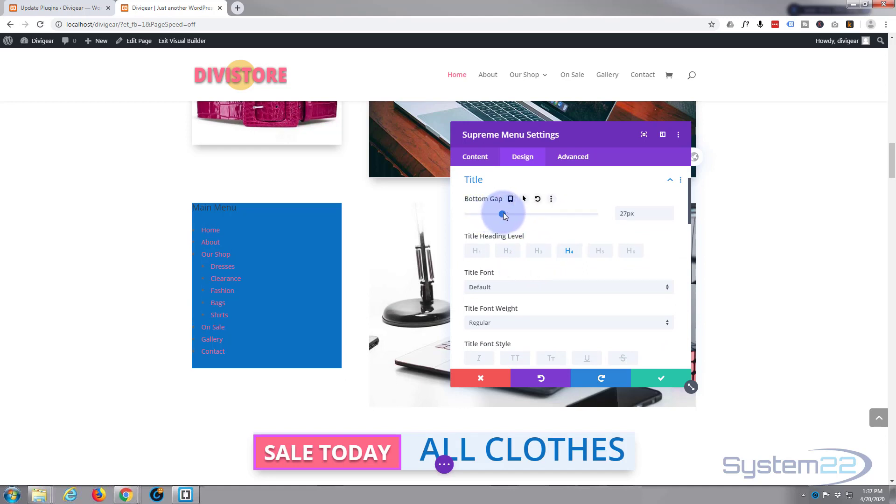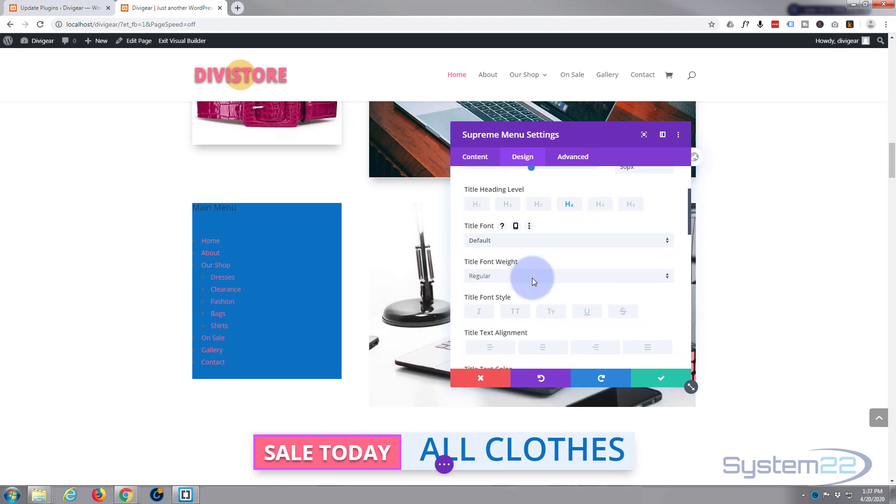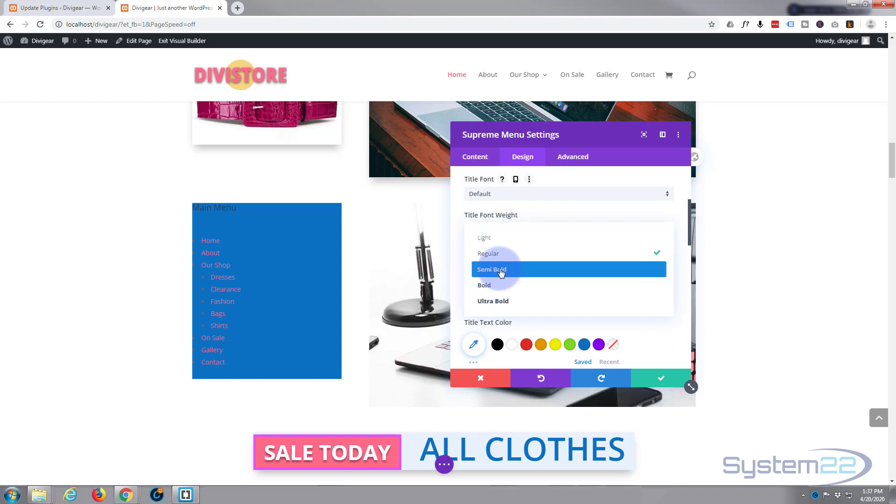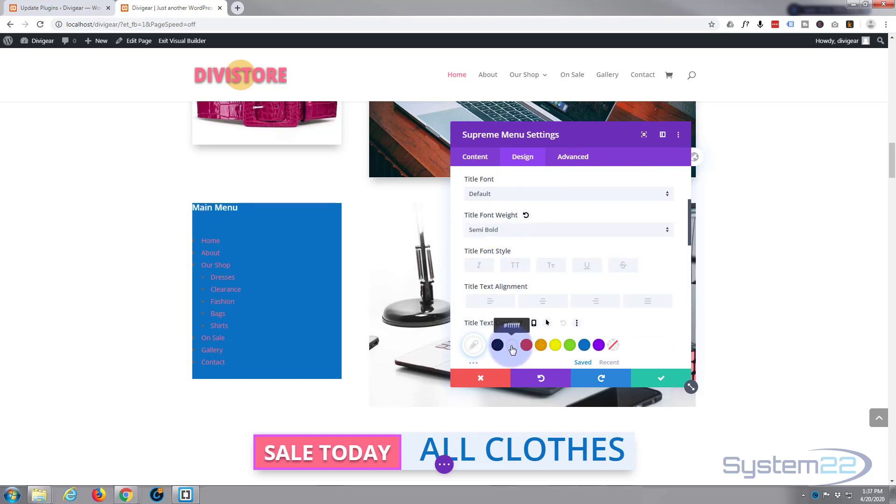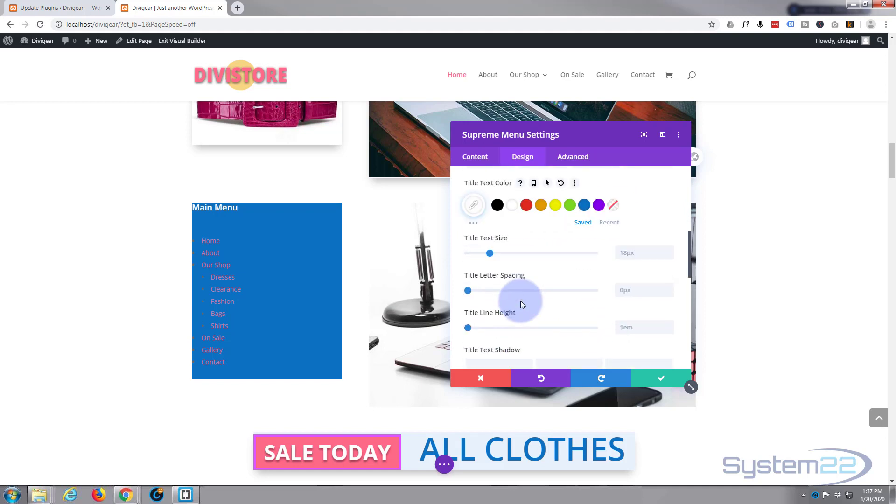Slide it or type it in right here. Default font's fine. I want it maybe a bit wider, semi-bold, bold, and we'll make it white. Title text size is fine, maybe bring it up slightly.